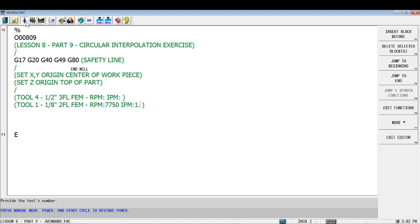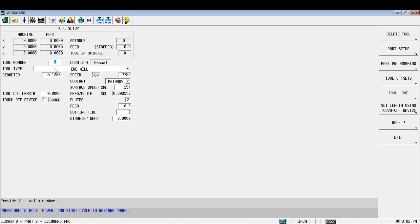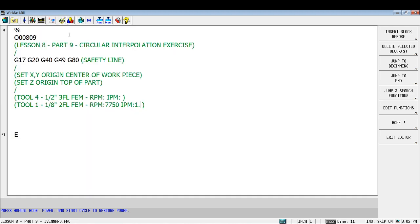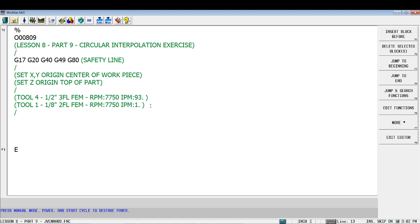Alright, let's look at tool four. Tool four: we're 7750 and a feed rate of 93 inches per minute. And make sure we've got our decimals on there, and then we can move forward.